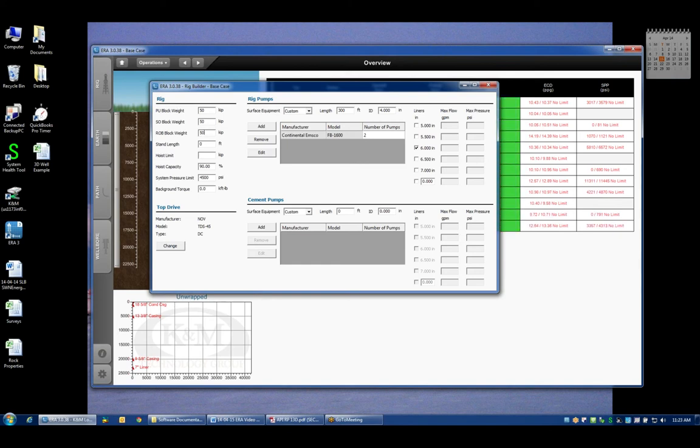If I happen to know that the slack off block weight is higher than rotating or that pickup block weight is lower than rotating, as is normally the case, then I can input that information here as well and my plots will be corrected for those different block weights.